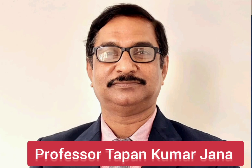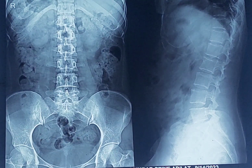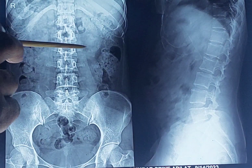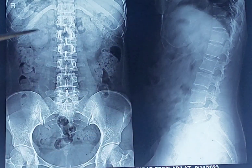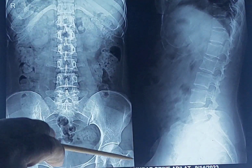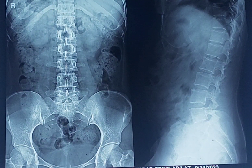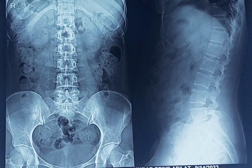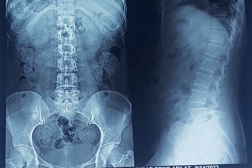Hello students, today I will discuss another X-ray film. This film consists of two films side by side — one is this one and another this one. I will discuss them one by one. First of all, let us discuss this film.